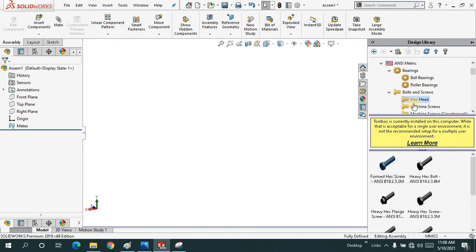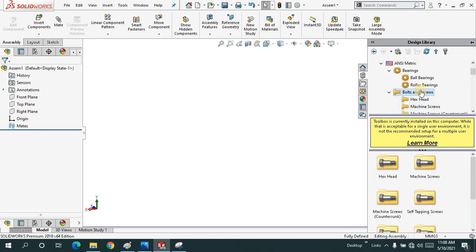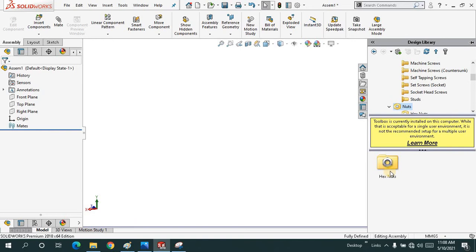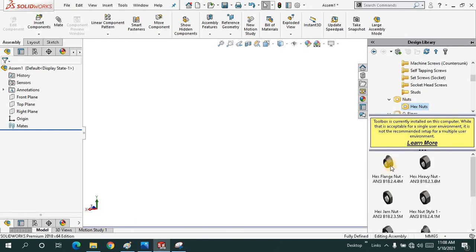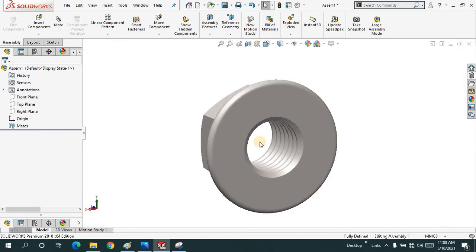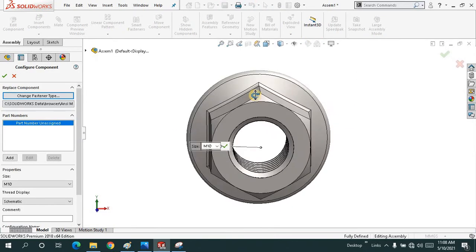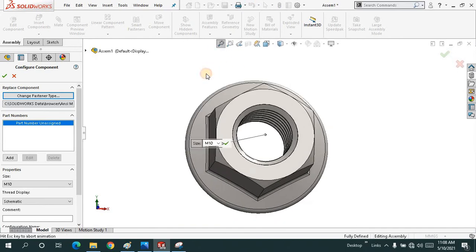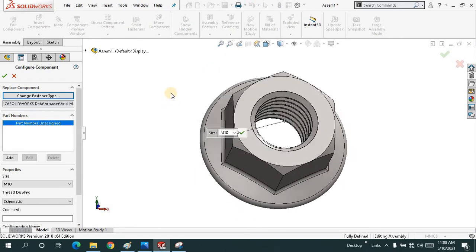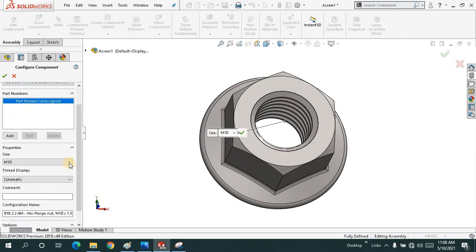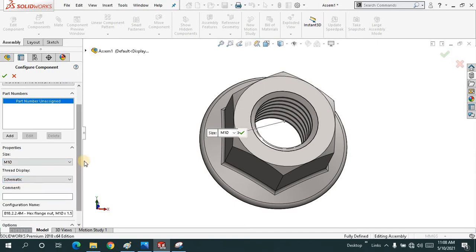When I click on the design library, I will click on the nuts. We have different kinds of nuts. Let me just drag this one for now. You have to choose the proper size, it's an M10.